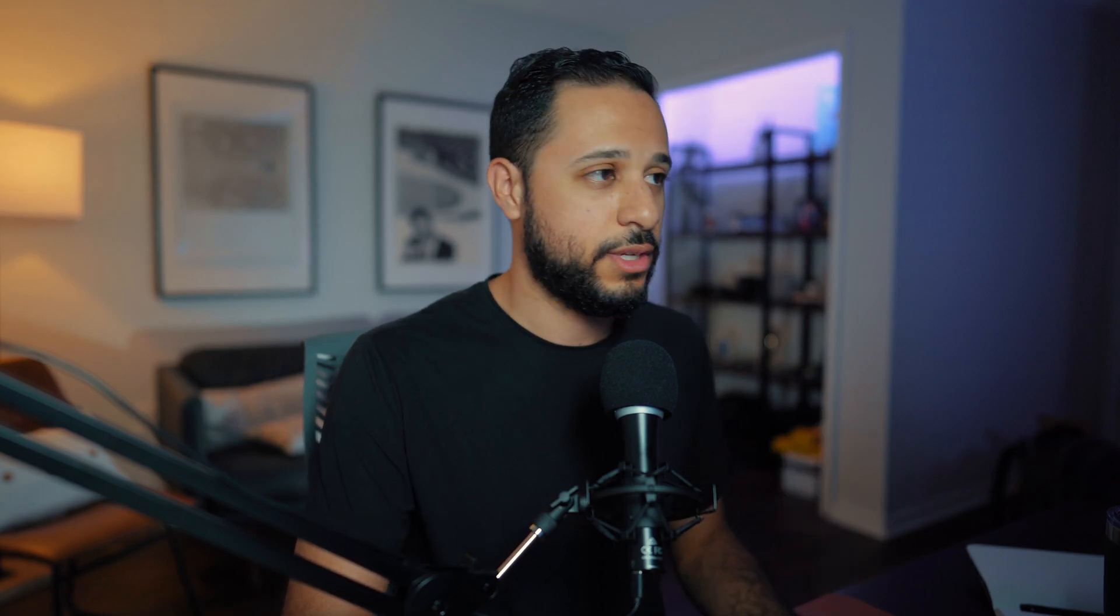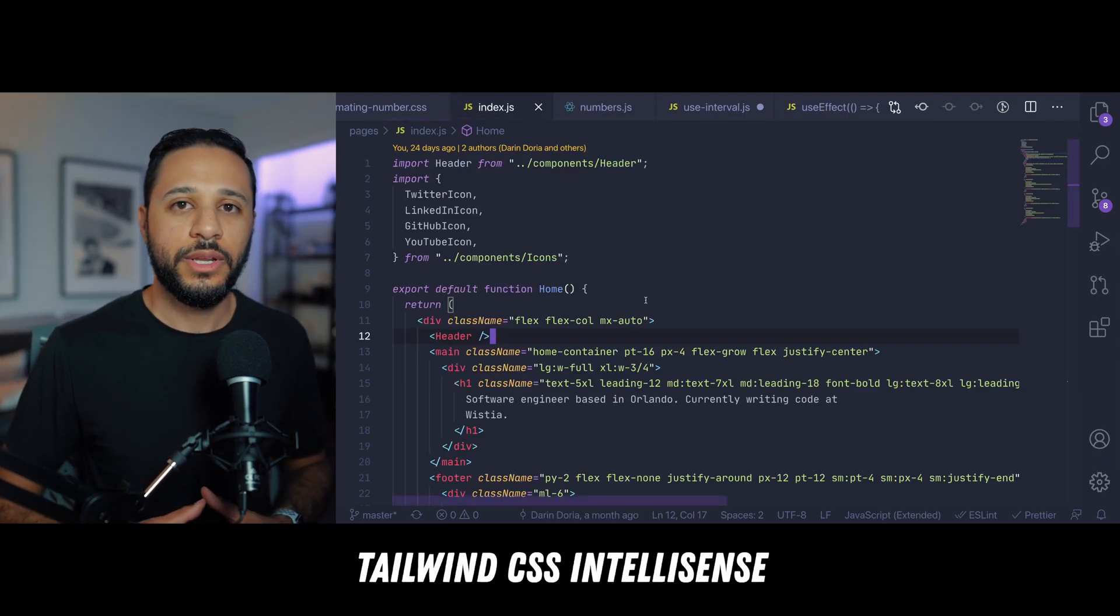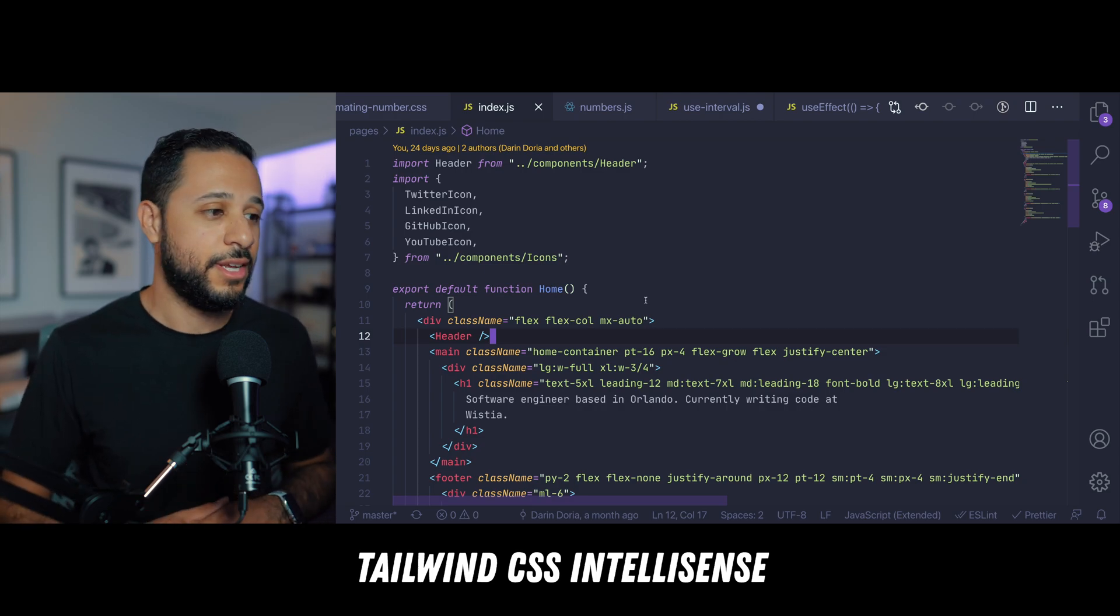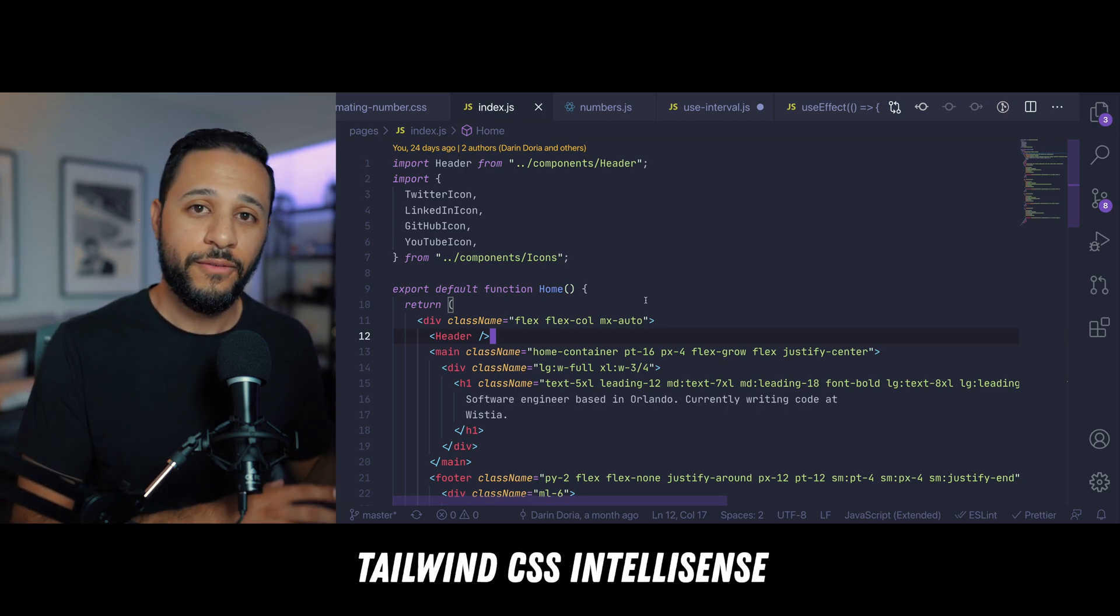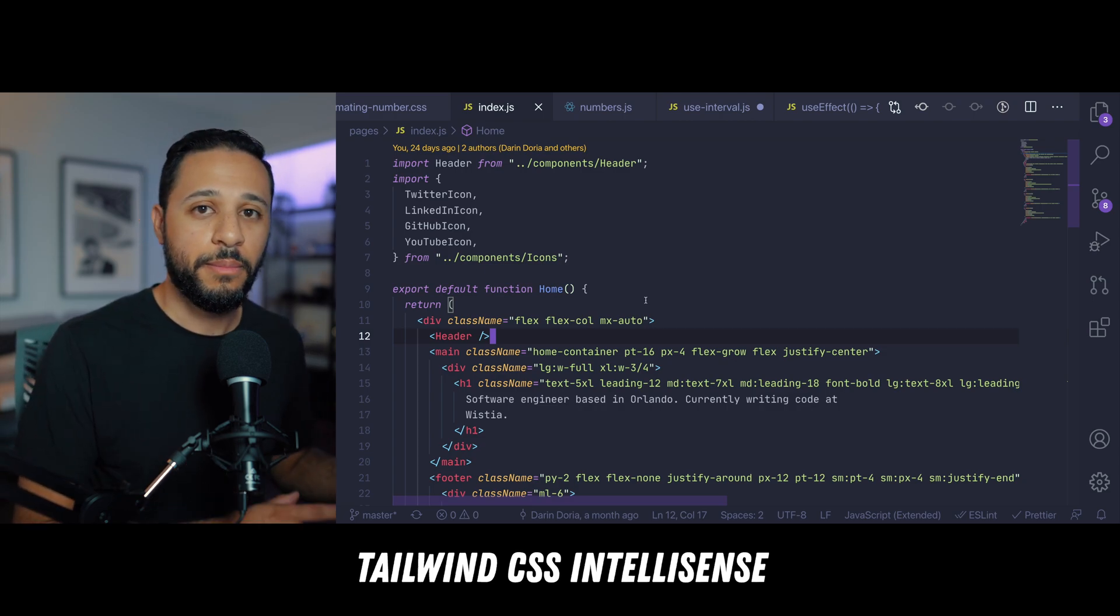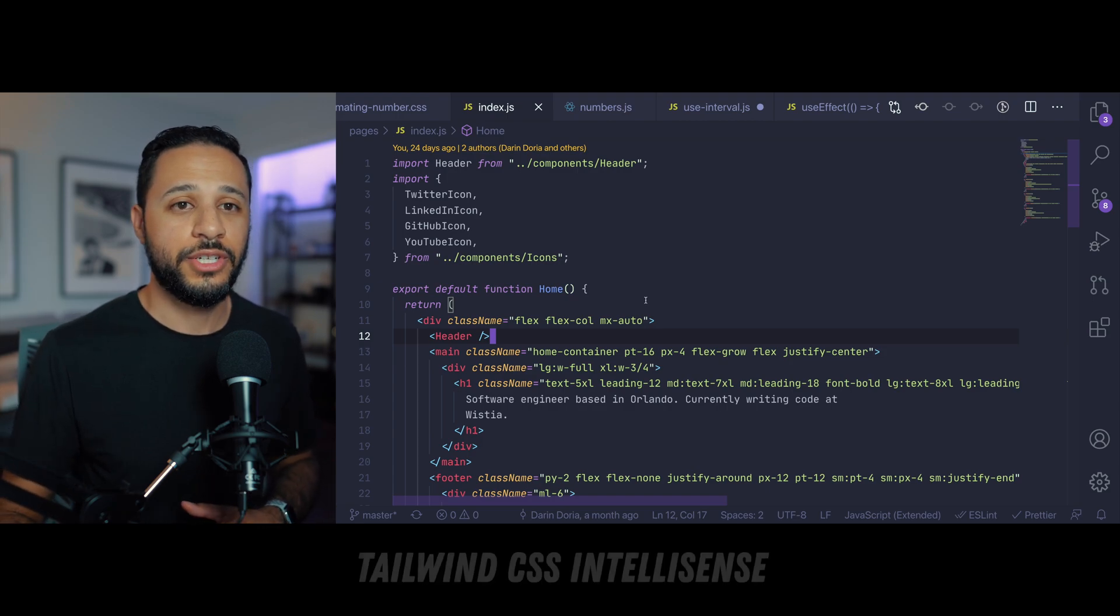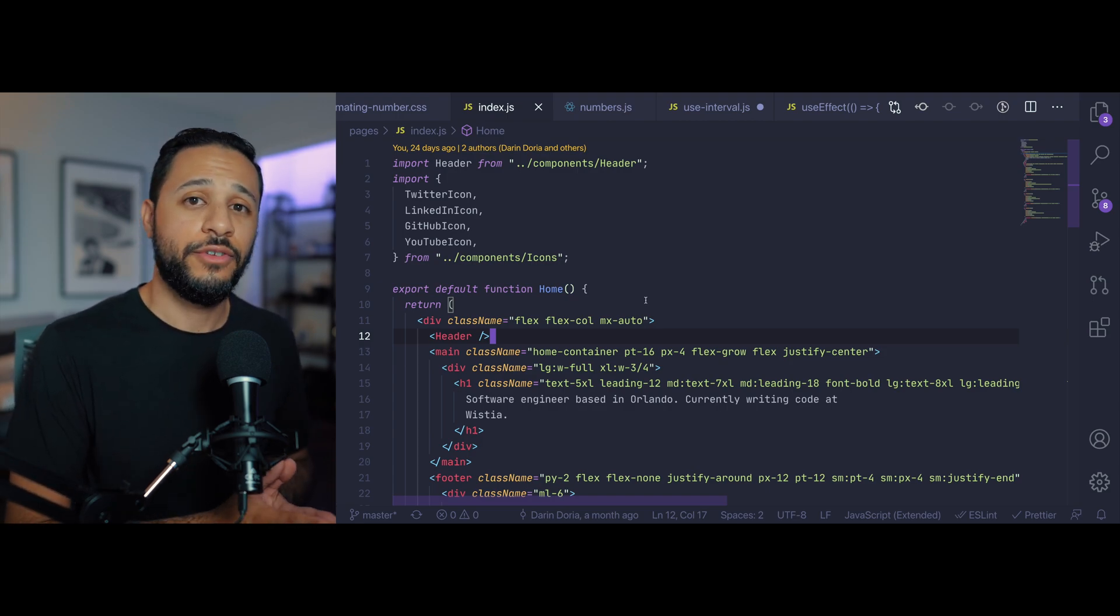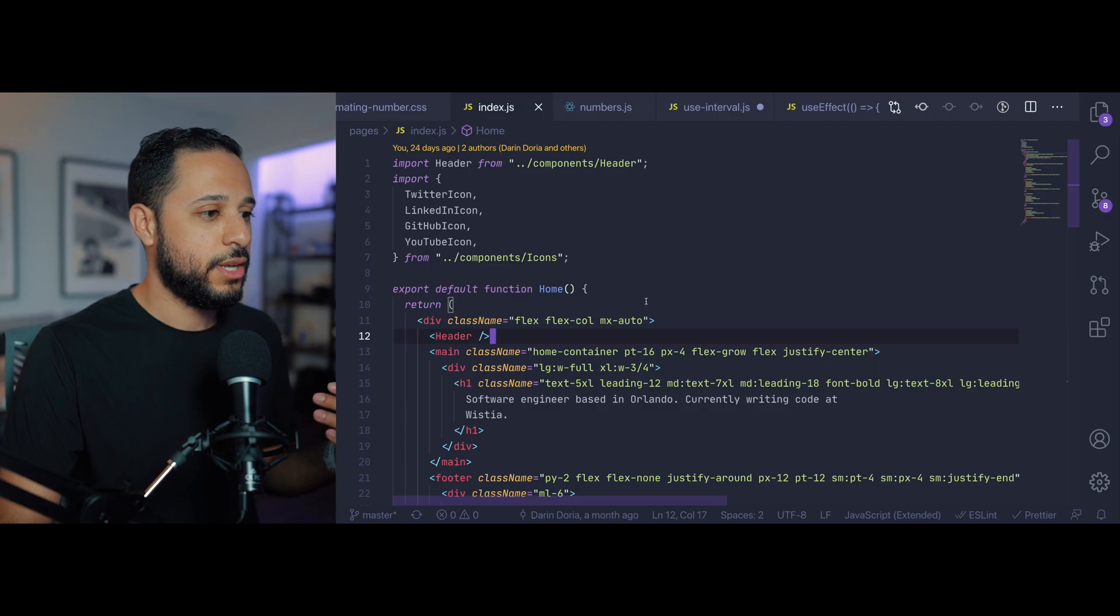Now coming in at number four on the list for me is going to be Tailwind CSS IntelliSense. Now I don't use Tailwind for work but I use it for all my side projects and this is a must if you're using Tailwind in your projects.